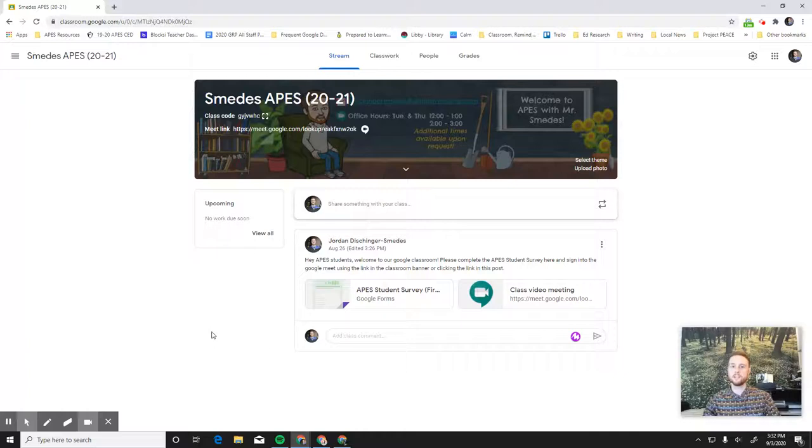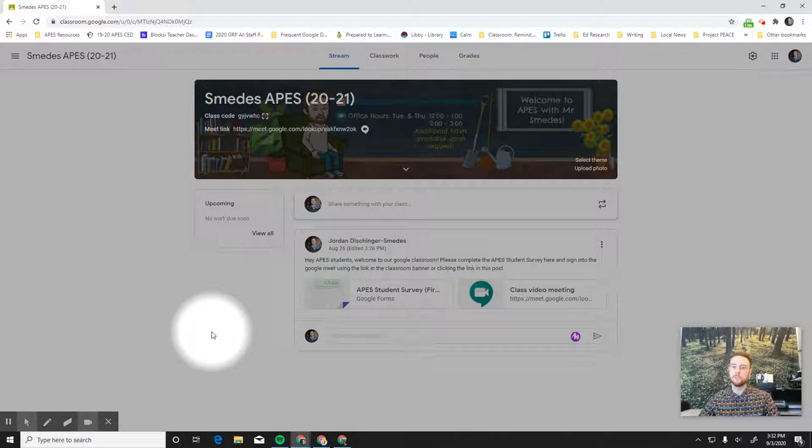Hey APES students, it's Mr. Smeeds and I'm here with a quick walkthrough of our Google Classroom today. I'm going to use the highlight function here to highlight some of the key features that you need to be aware of as you use Google Classroom for APES this year.